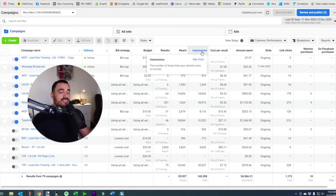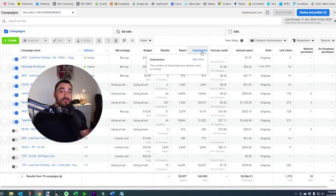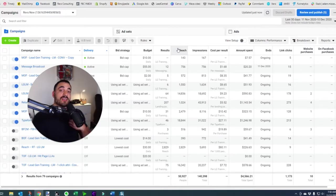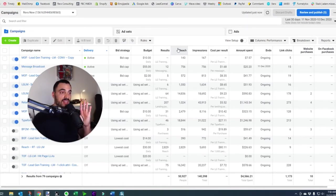The next column to the right is impressions — the number of times that your ad has been served, or the number of times your ads were on screen. Here's a good example: if you and I see my ad, we've reached two people, but if I see the ad three times and you see it once, that is four impressions. That's the difference between reach and impressions.